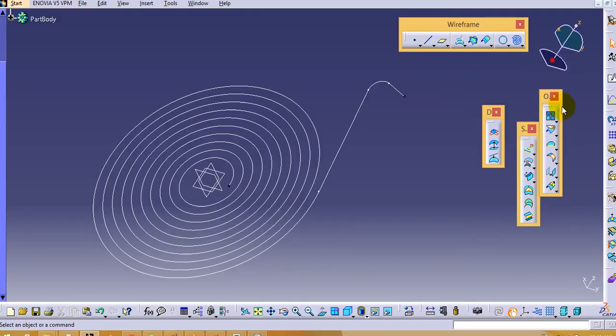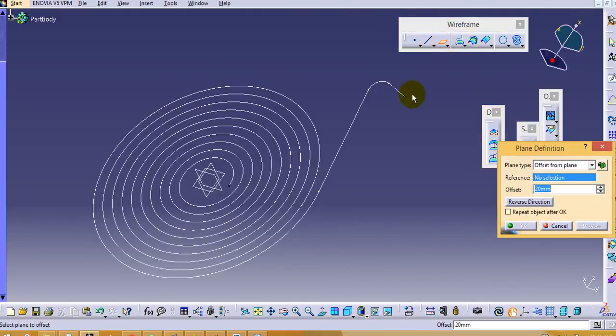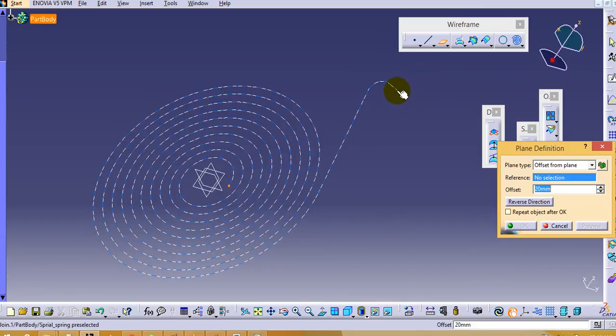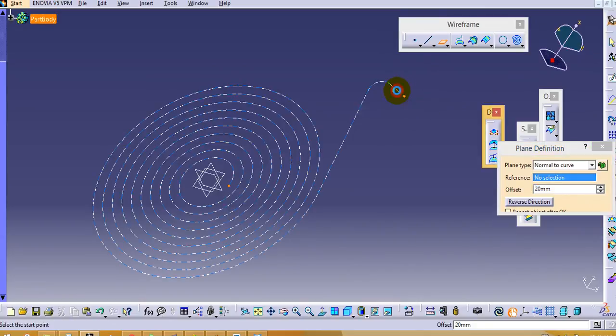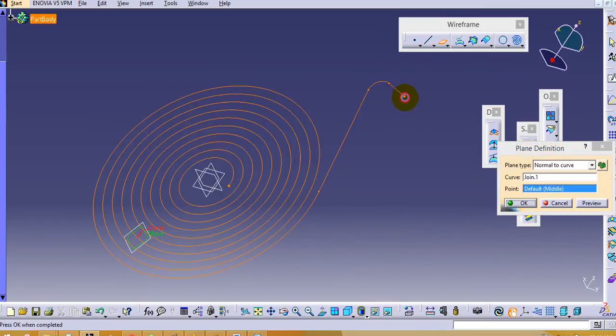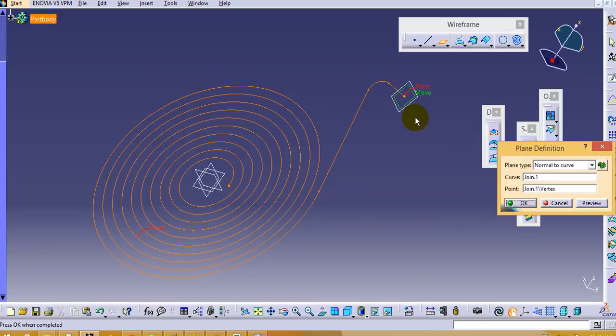So first of all we have to create one plane on this point. To create the plane, go to the wireframe menu, plane. First select the curve and then select the point. In this way we can create the curve normally to the curve.